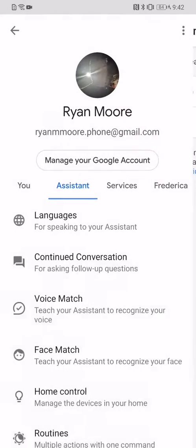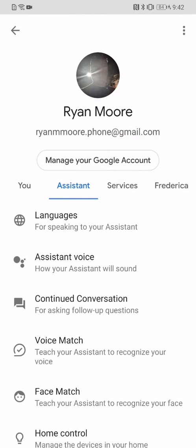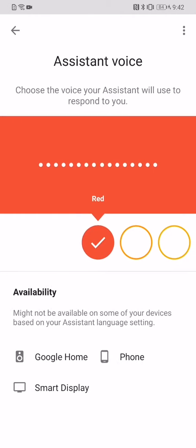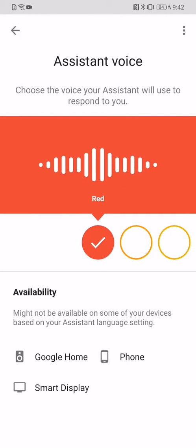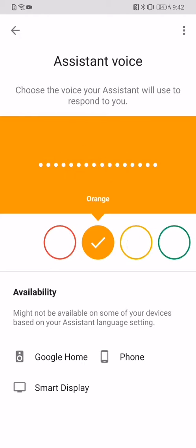Once you've done that, you can go back and now you can see the voice option. So this is your default. Here are the voices you can pick for your Google Assistant.